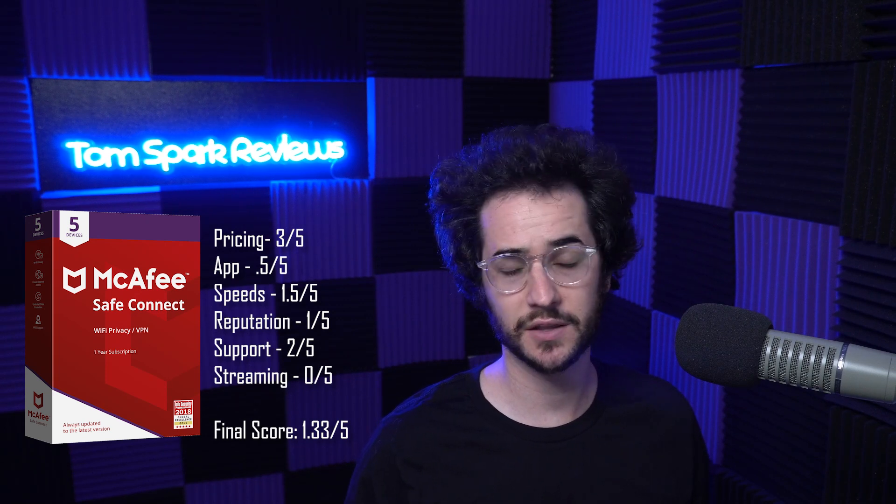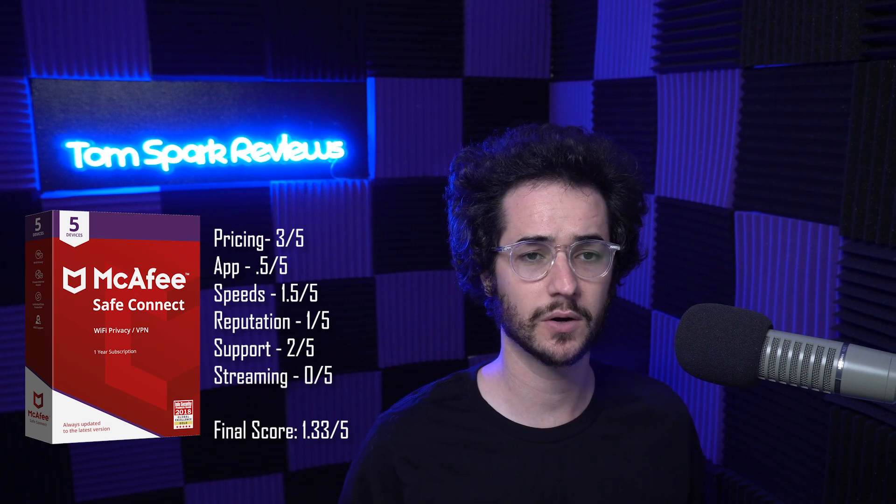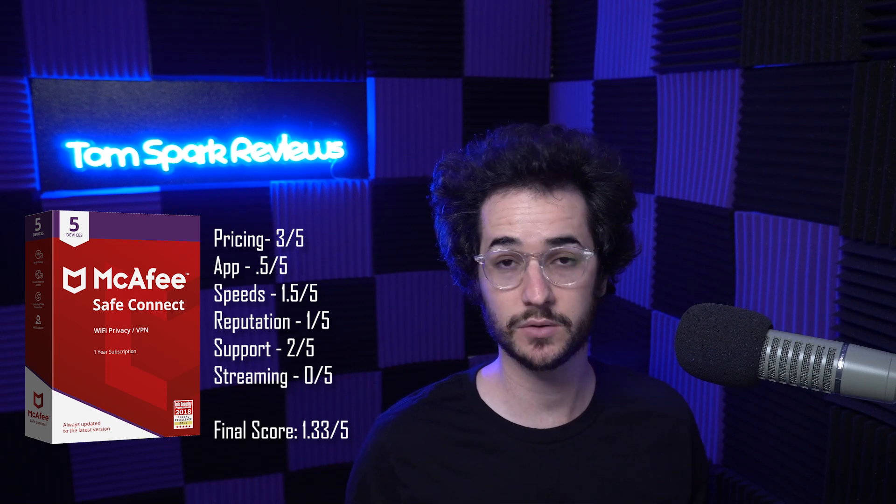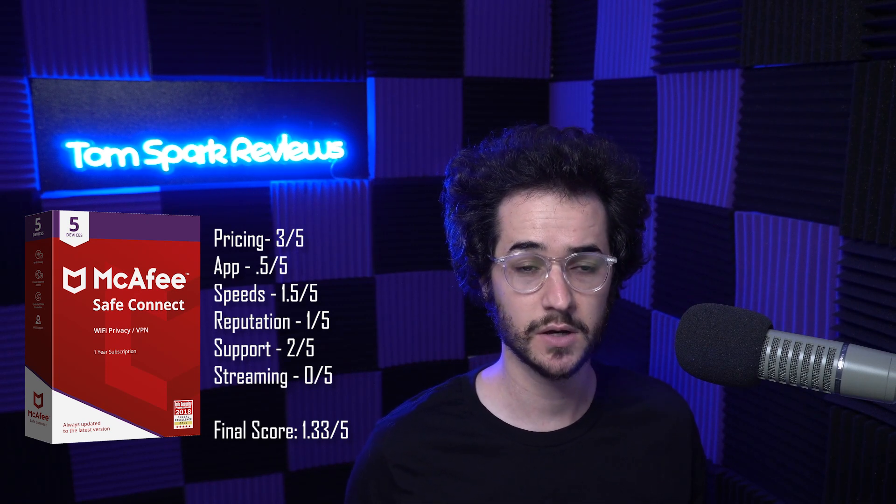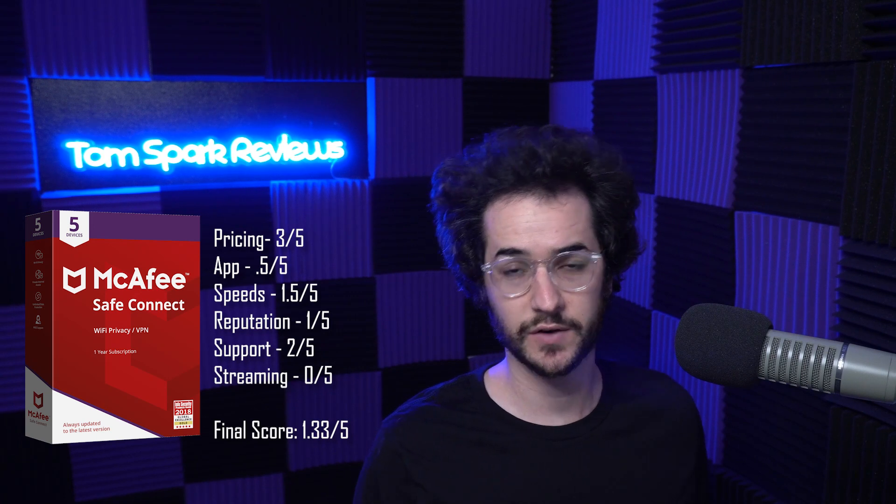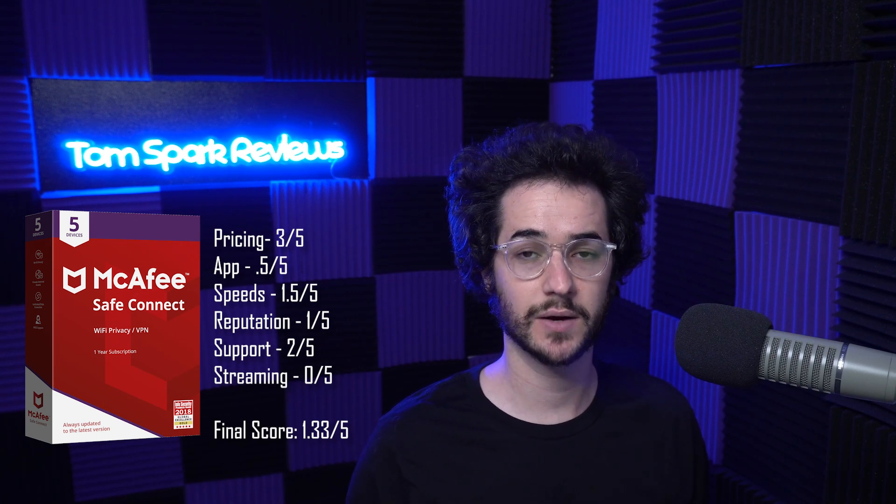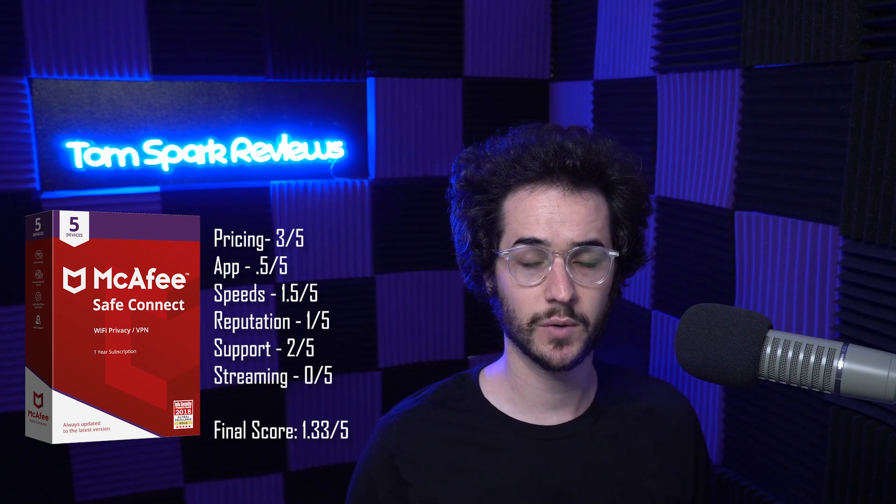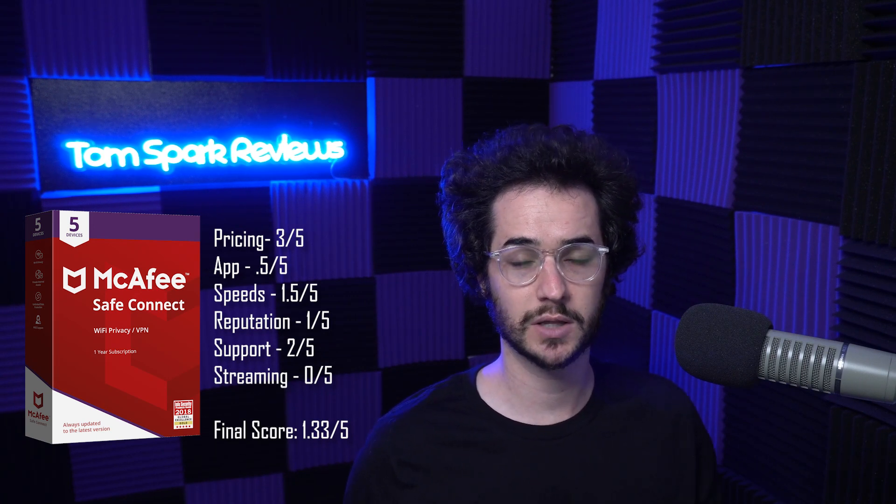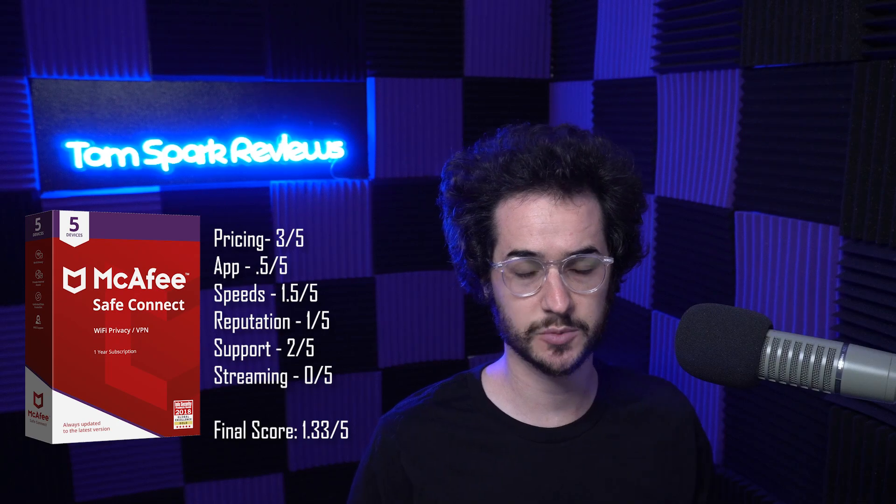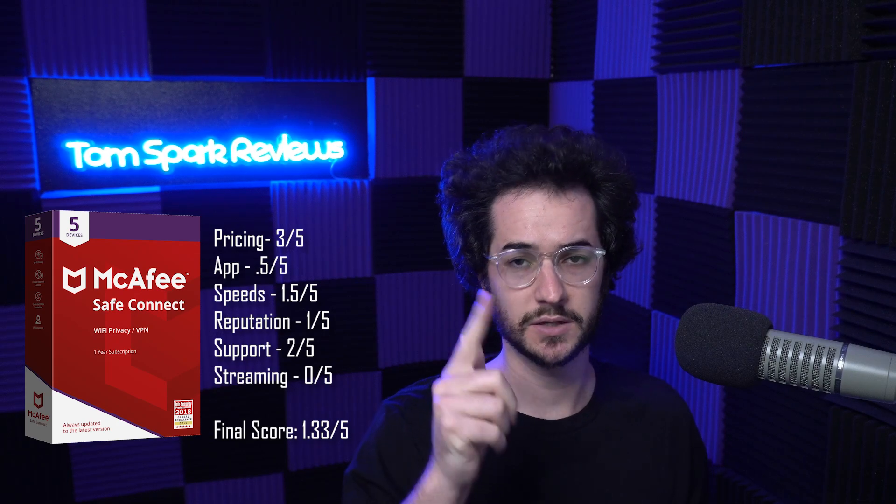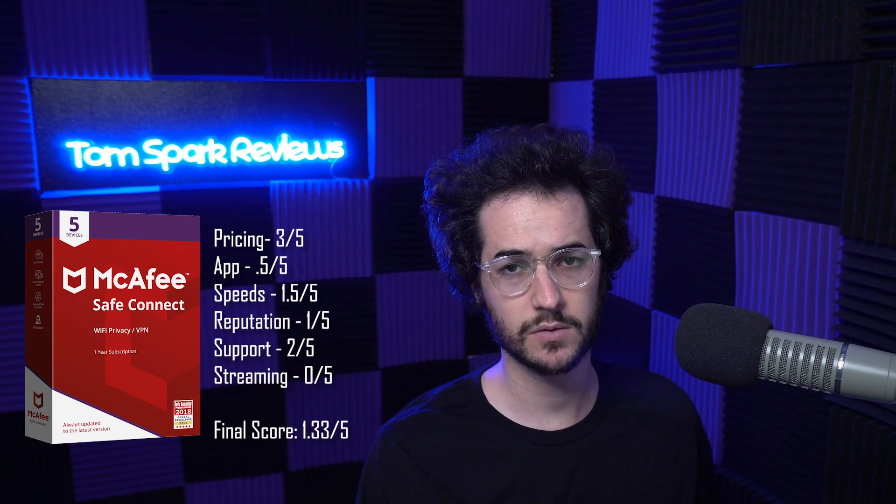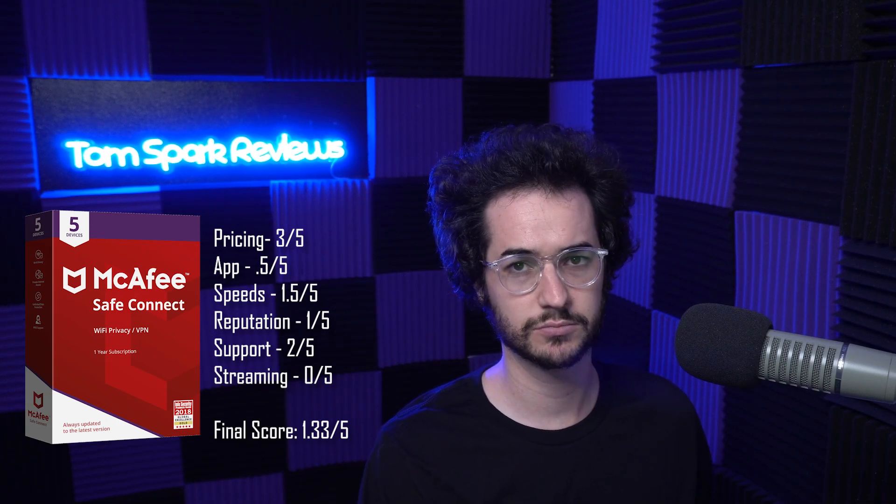If you guys want to see another VPN reviewed, go ahead and let me know in the Discord channel. If you want to see all the VPNs I've ranked, go ahead and check out the tier list. And of course, if you want to help support the channel, click on some links down in the description below, and I'll see you again on the next video very soon.